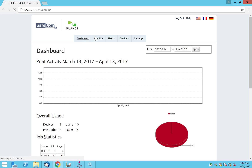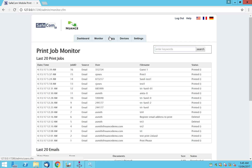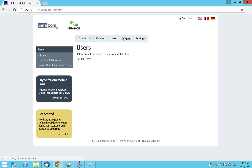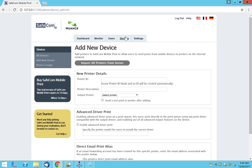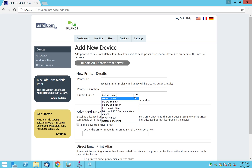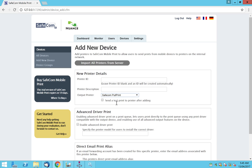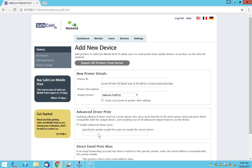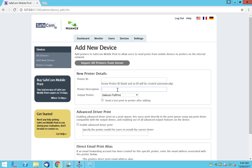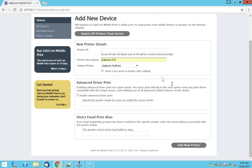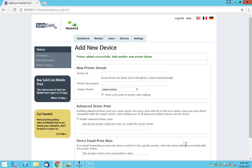To configure the basic configuration for email printing, we start by adding the Safecom pull print device into Safecom mobile print. I'll select this — this is my Safecom pull print from my Windows printers — and I want to add it into Safecom mobile print. I can give it a name, let's say 'Safecom pull' for now, and that's all we need to configure for this printer. Now add this device into Safecom mobile print.